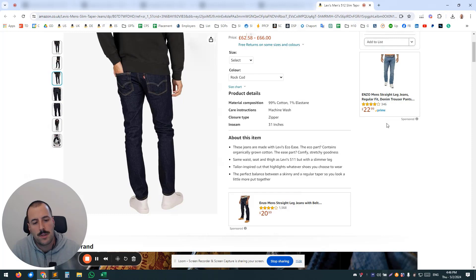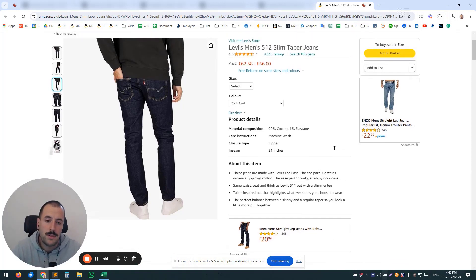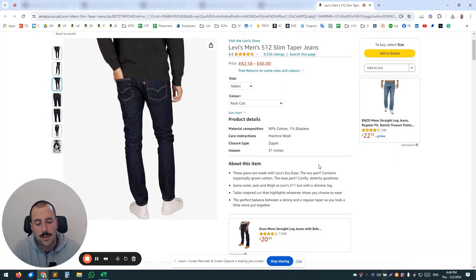So Sponsored Display here, Sponsored Products here. So what you want to be doing is bid on your own listings, and here it's a great opportunity to upsell your products.